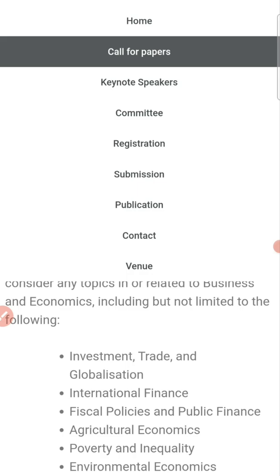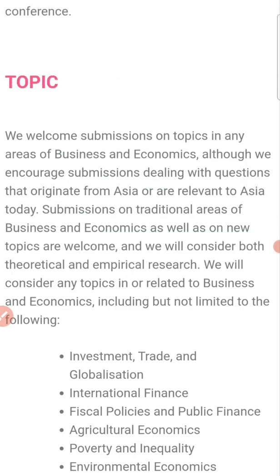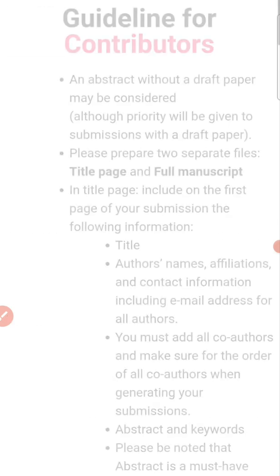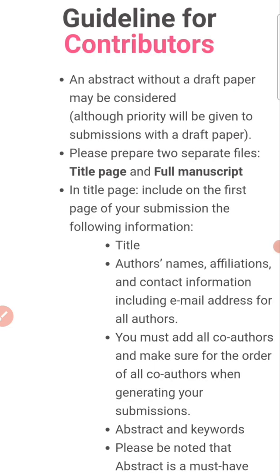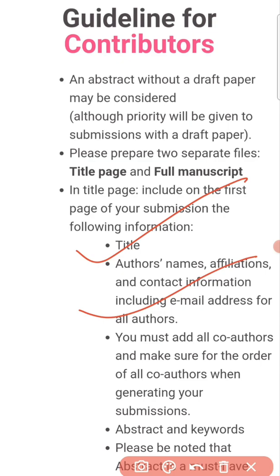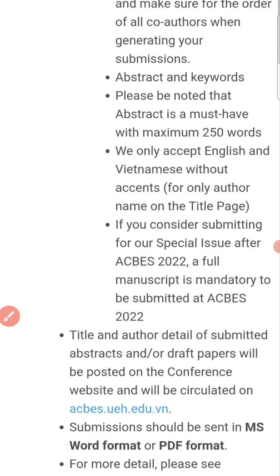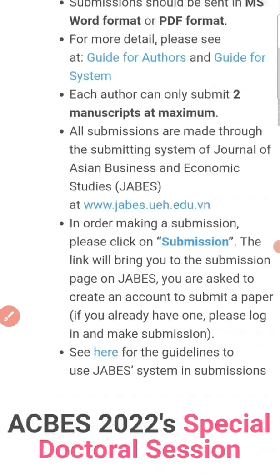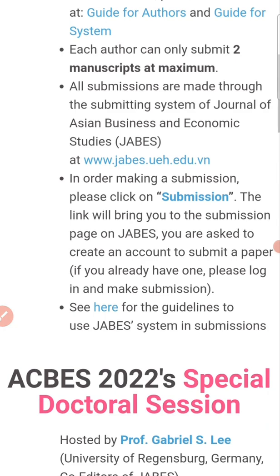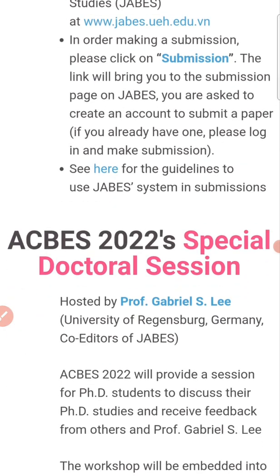Regarding submission, you need to prepare your manuscript with the title, author's name, affiliation, and you should also add co-authors, abstract, and keywords. This is the required format for your paper.